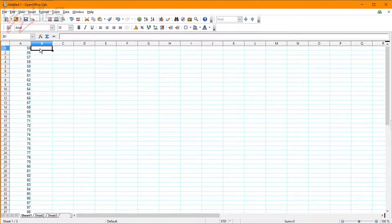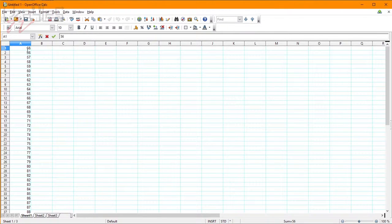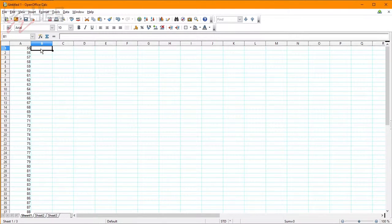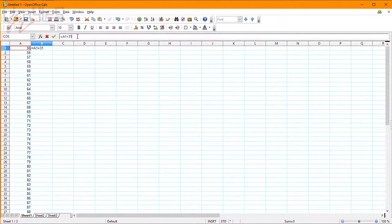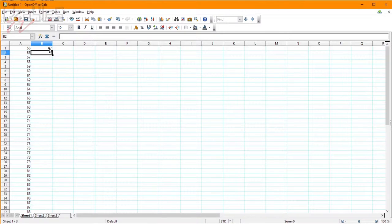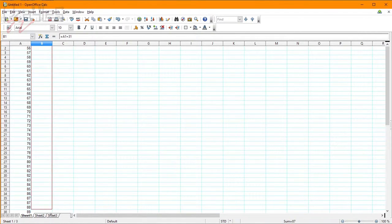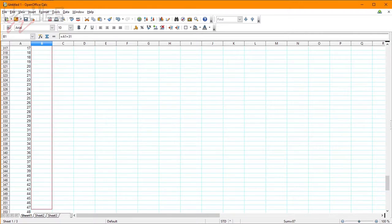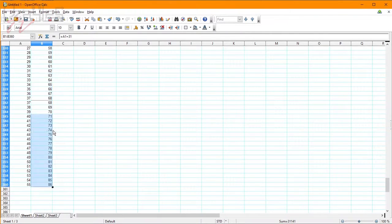Now we can add the 31 by doing this. Oh, there we go, this equals that plus 31. That gives us our first value, then we'll just select this and drag it all the way down here. There we go.